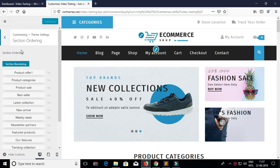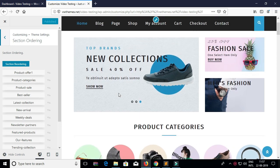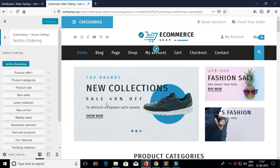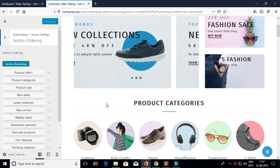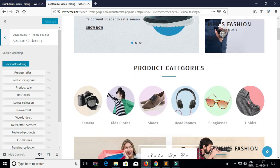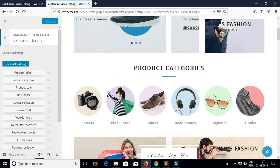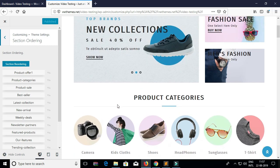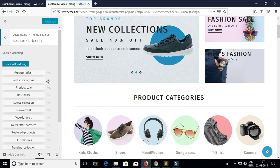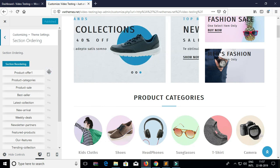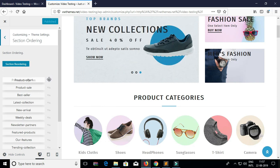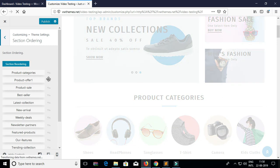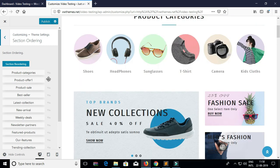Here you can see all the sections that are present on your home page. By using this section you just have to drag and drop and you can put the section according to your requirement. Now for example I am dragging the product offer section and dropping it just below the product category section.